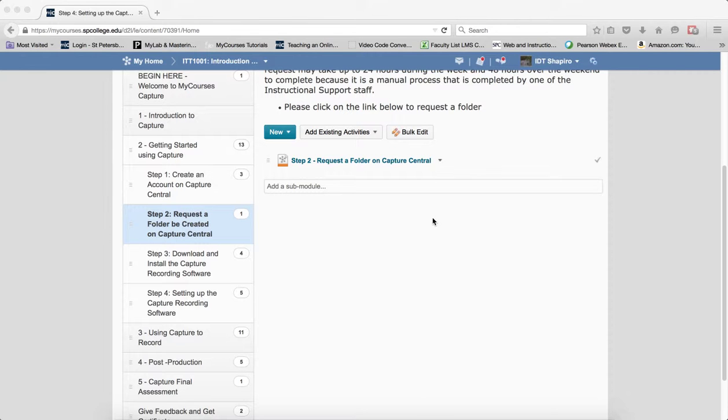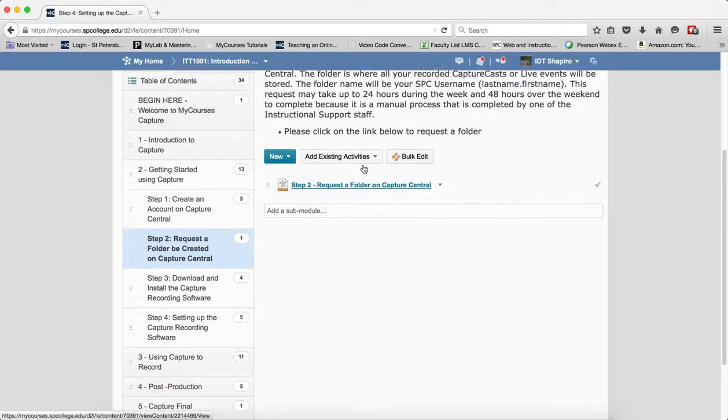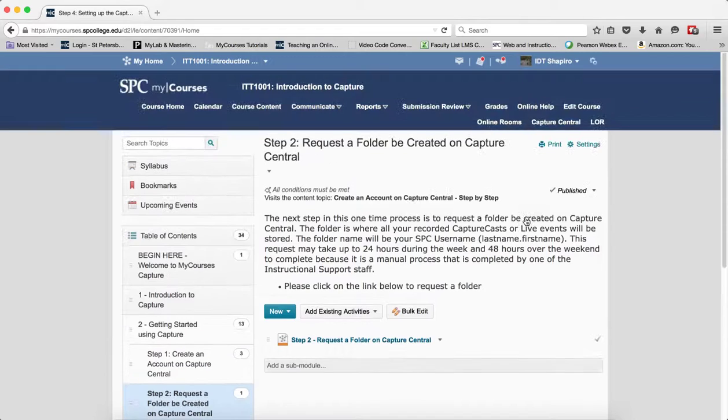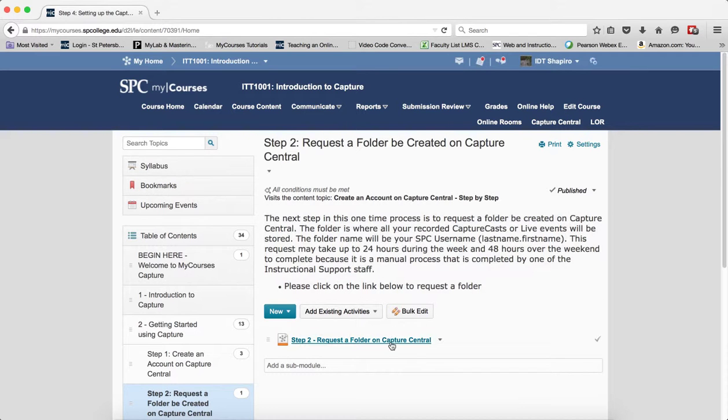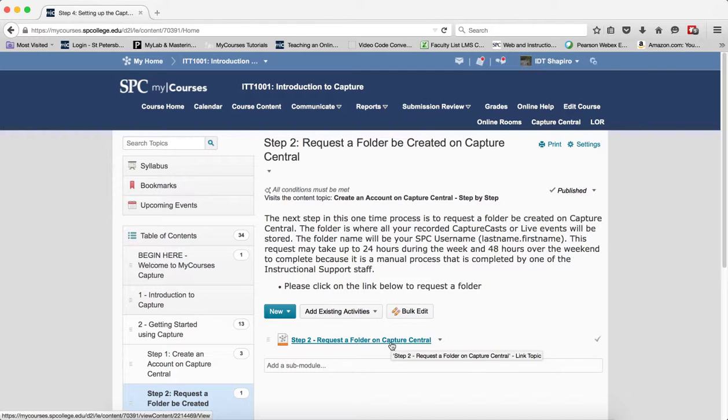One of the things they have to do in Capture is to request a folder on the Capture Central. The first thing you have to do is create an account, and so what I want to show you is that when they request a folder, we're going to get an email to MyCoursesForFaculty, and we're going to have to create the folders.